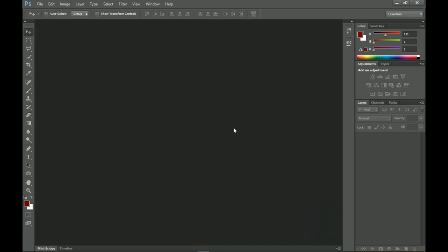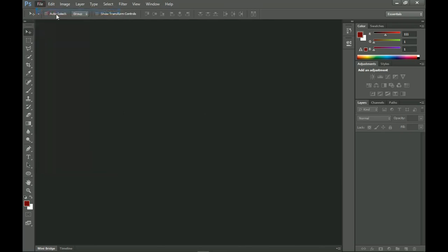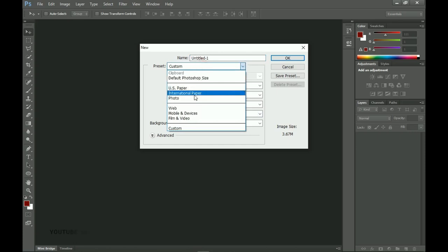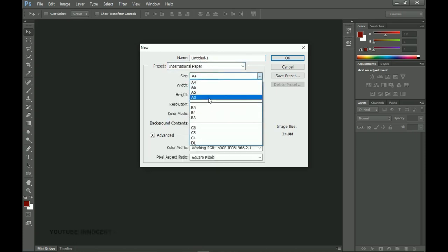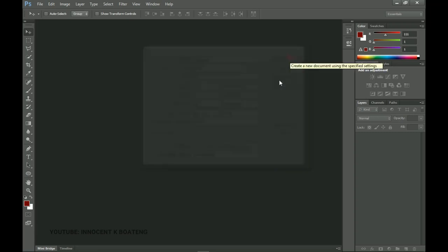We're going to use A3 size. I'm using Photoshop CS6 but this should work for even the latest version. Go to File > New to create a new document, go to the presets and set it to International Paper, then select A3 — citations are meant to be bigger, though you can use A4 or A5 as well.